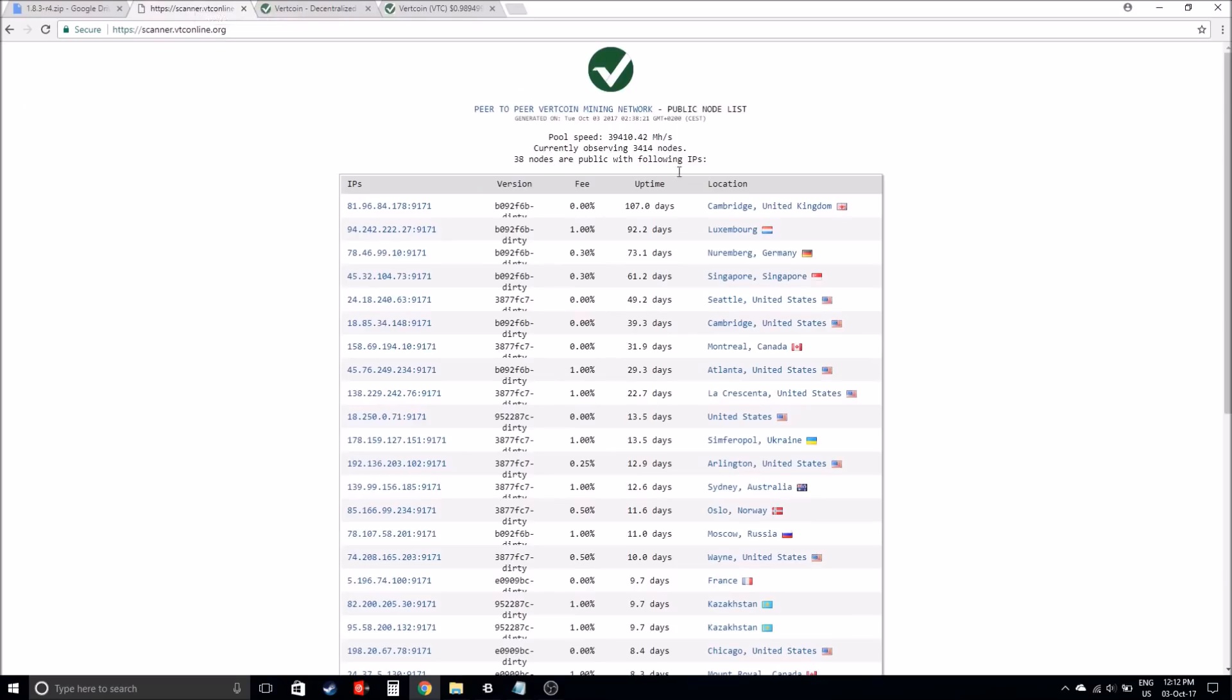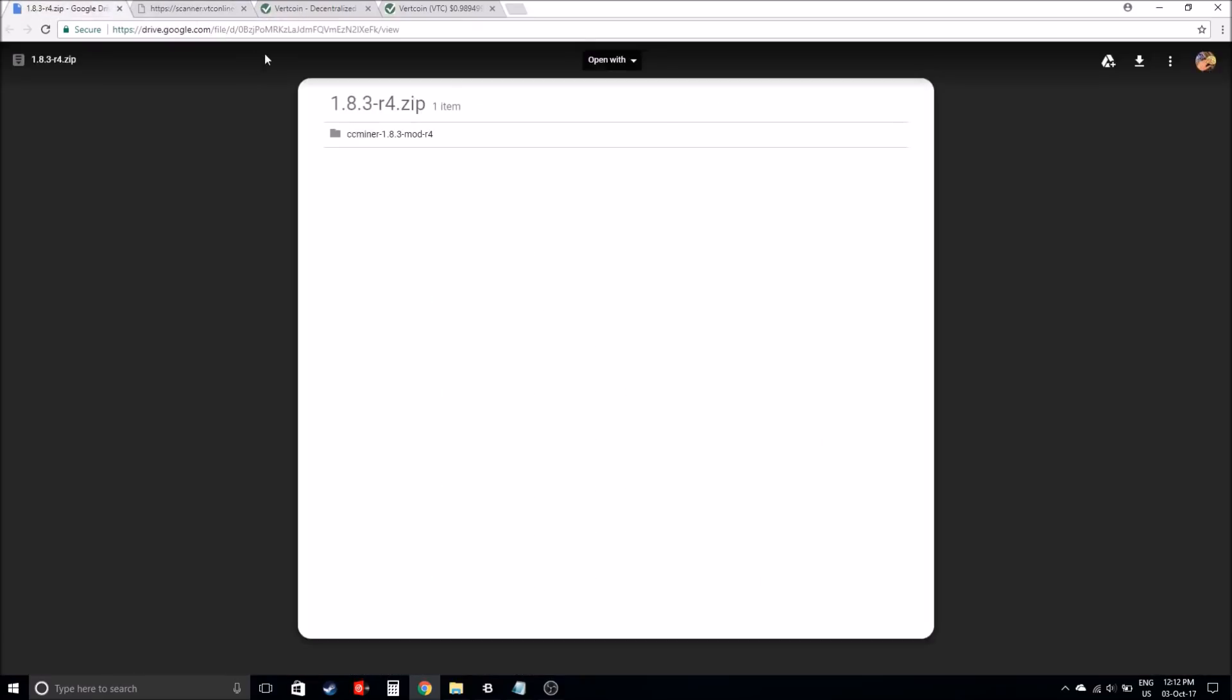Now let's jump into the fun stuff. I'll leave a link in the description on where to get the miner. What you'll need to do is actually click download here.